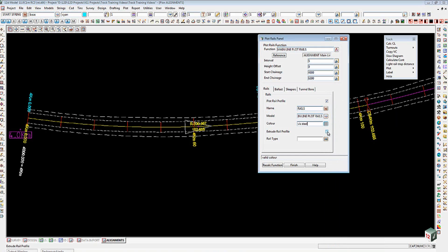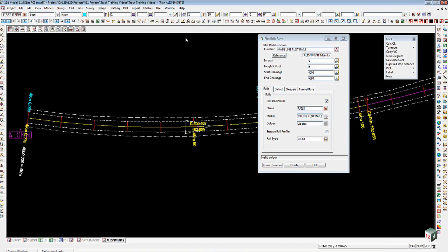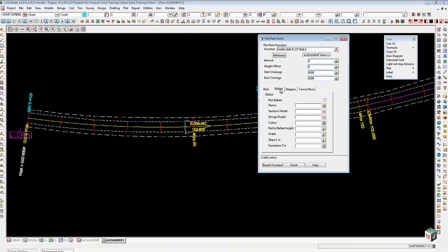If I decide to extrude the rail profile, which I'm going to do here, then what that's going to do is instead of just giving me the string which is the top inner edge of the rail, which I will still get in this case anyway, when I tick that on I can then choose a rail profile.